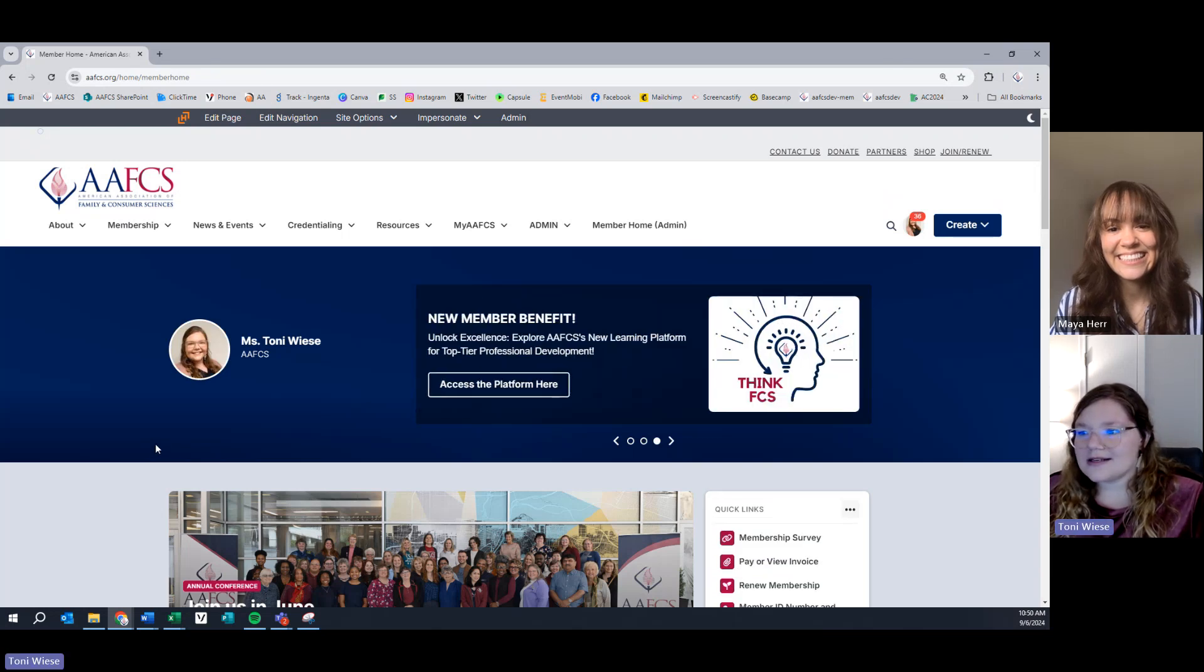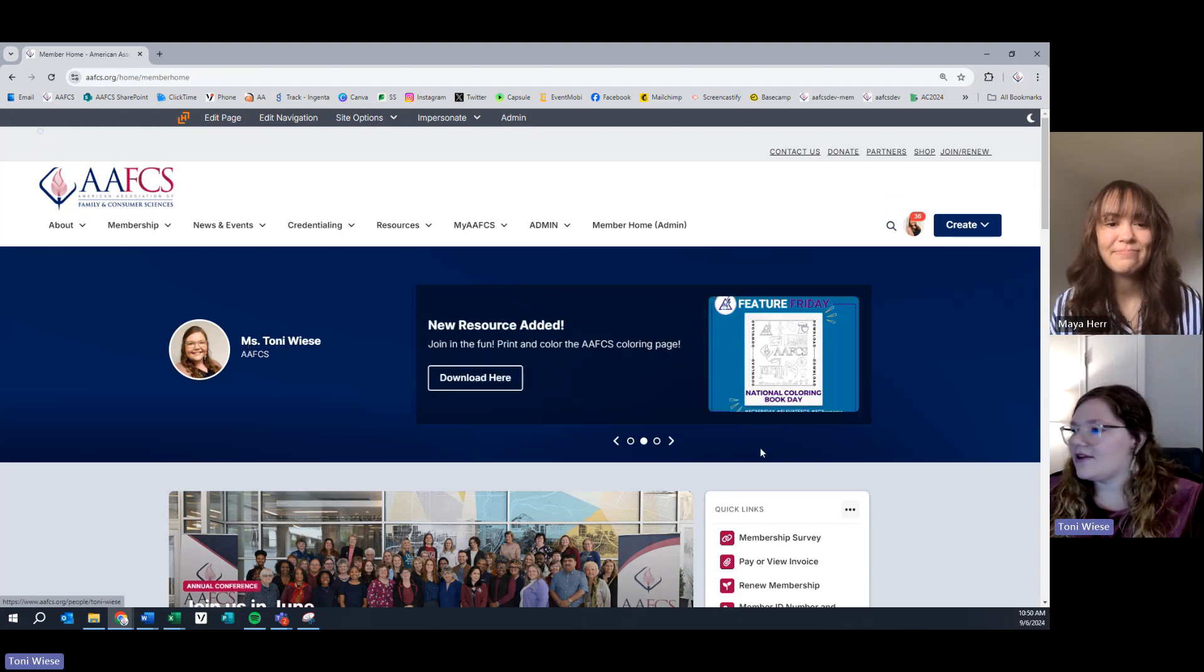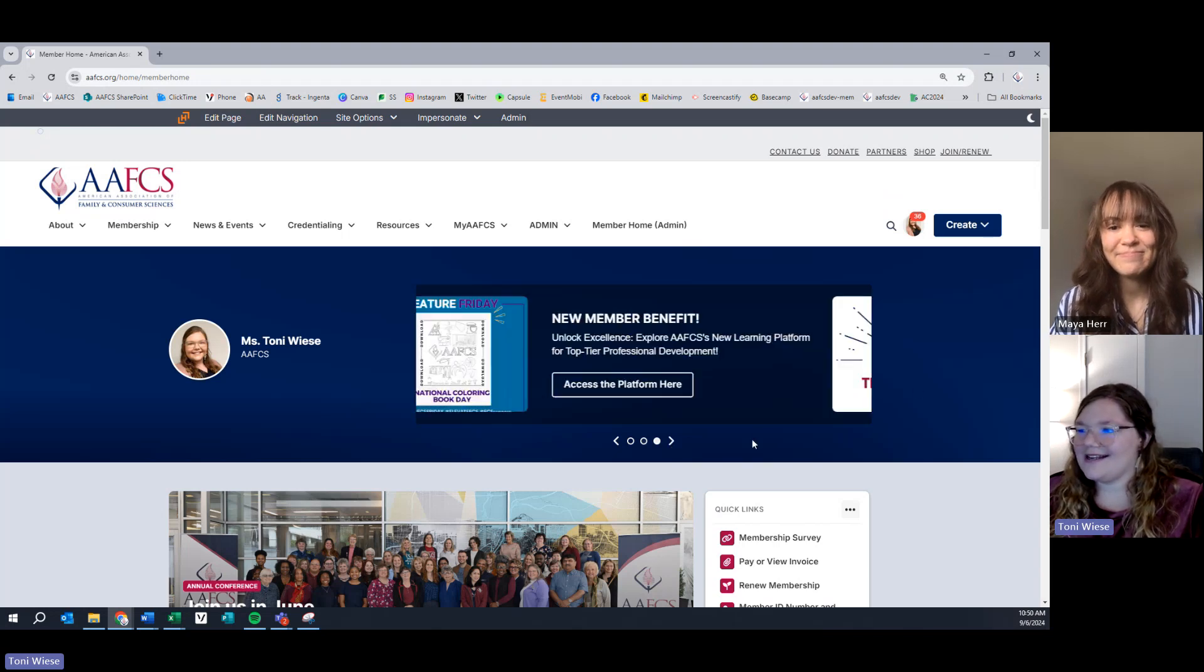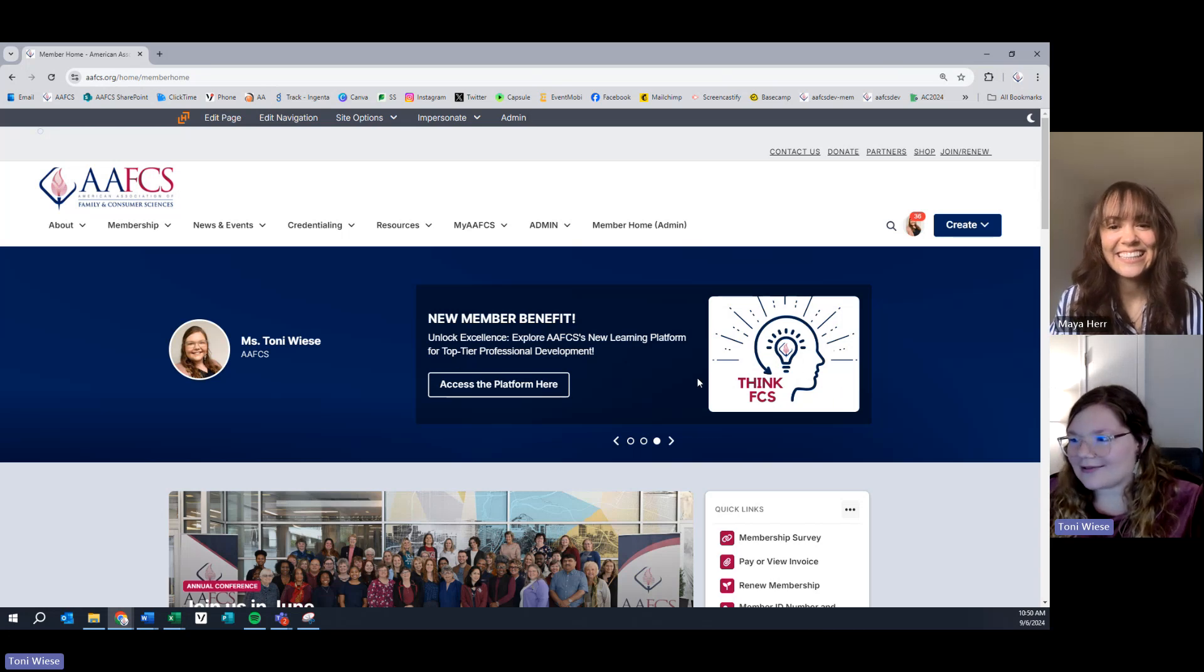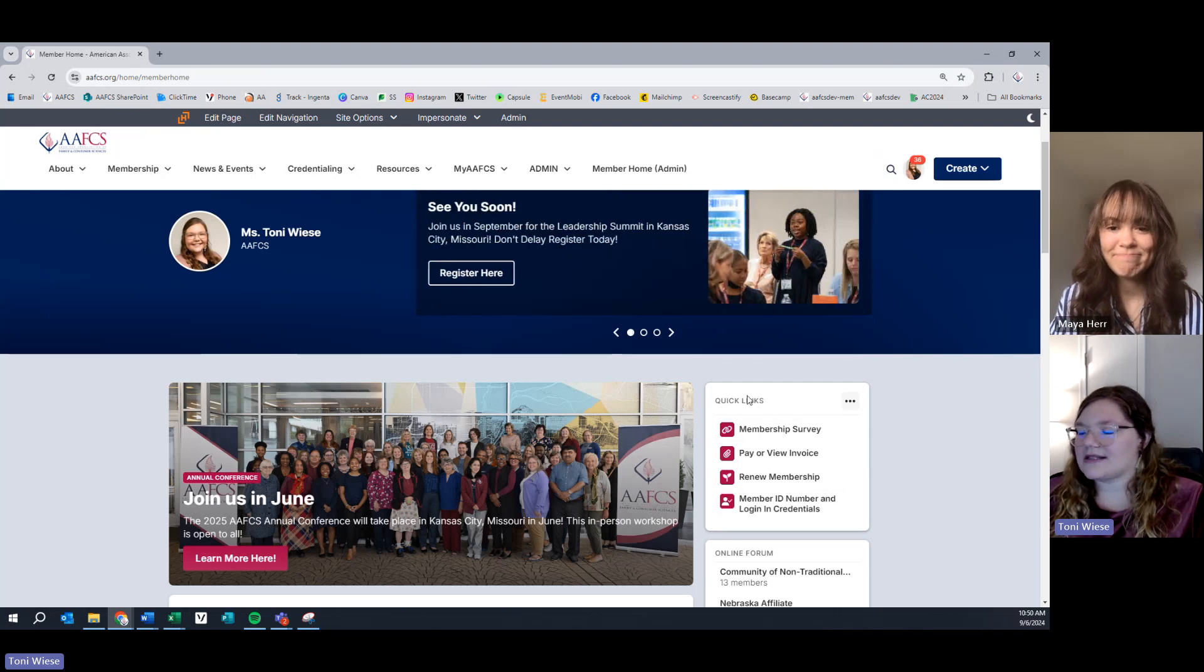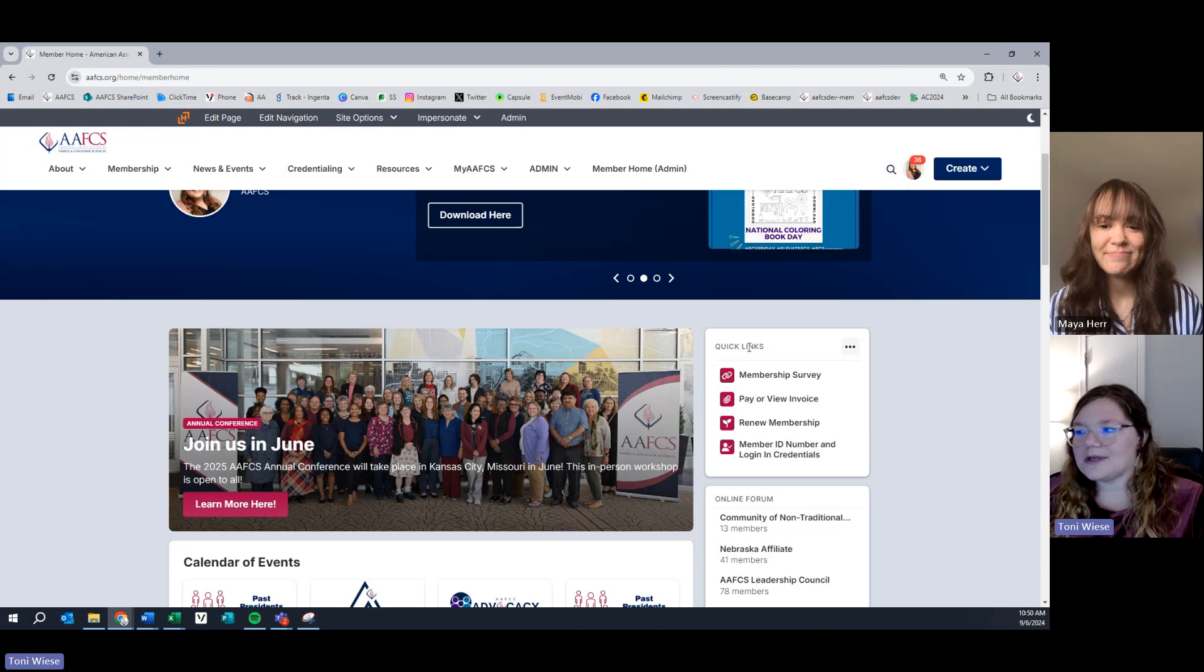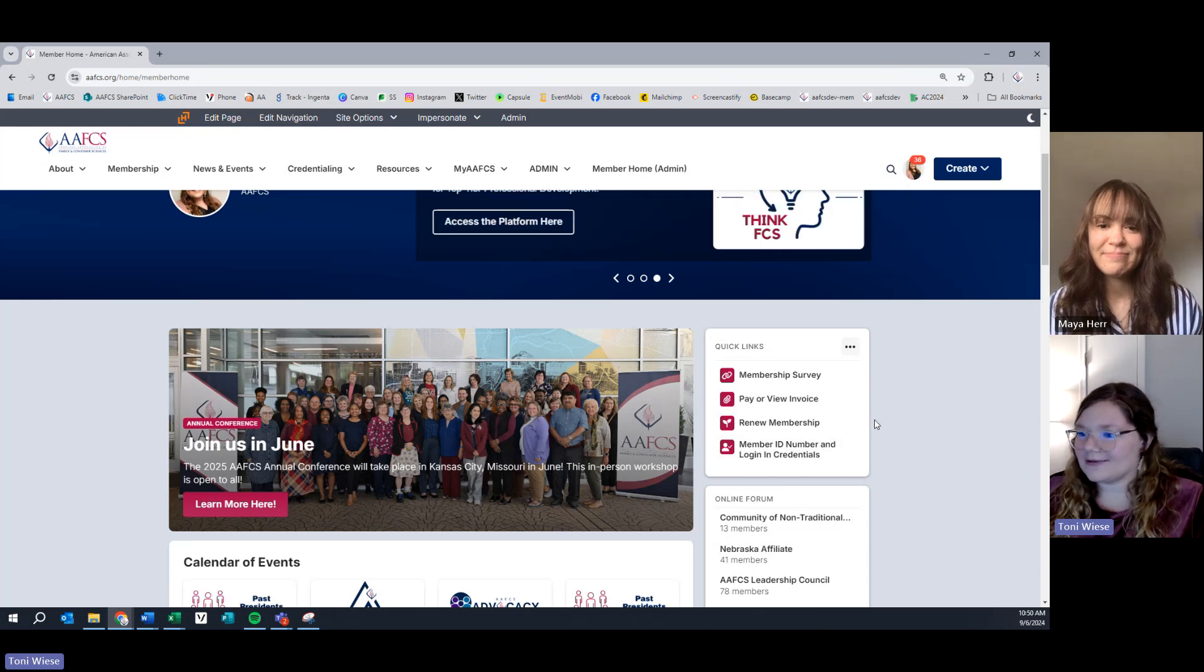From this, you can see your profile by clicking on your image. You can see your name. You'll be able to see featured resources or events that we have featured. So, as you can see, this is our new member benefit, that ThinkFCS LMS platform. Be sure to check that out. We have quick links, so things like pay your invoices or a member survey. So, be sure to check out those quick links. Those will change frequently.